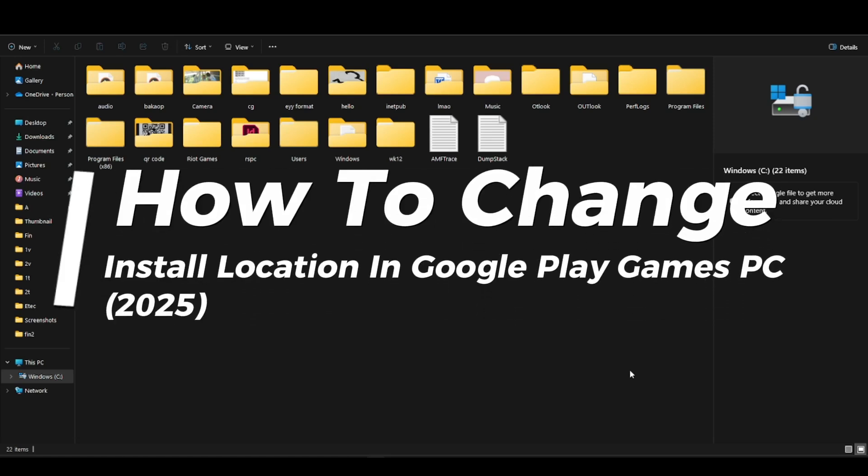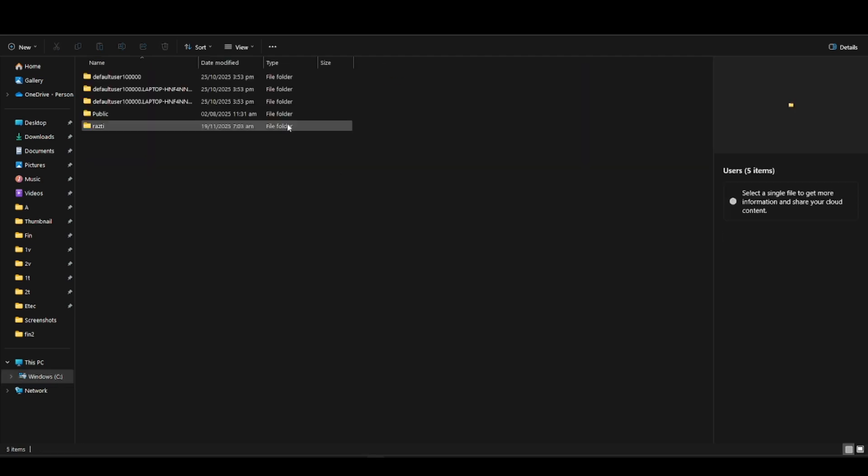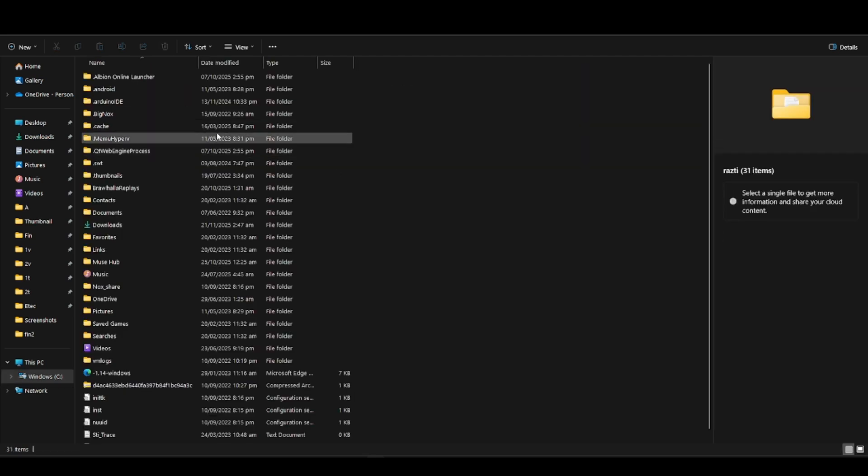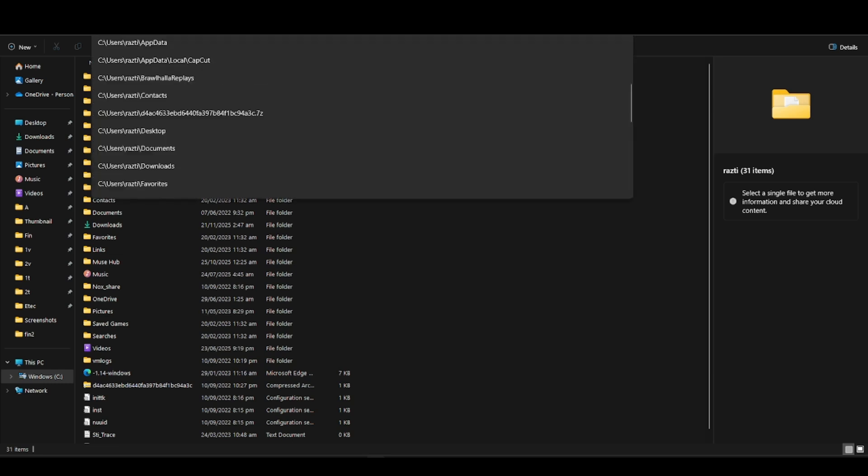To change the install location in Google Play Games PC, first go to your Play Games files. Navigate to Windows C drive, then go into Users. Once you're in Users, go to AppData. You can just search for AppData.